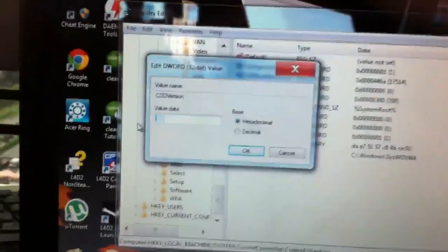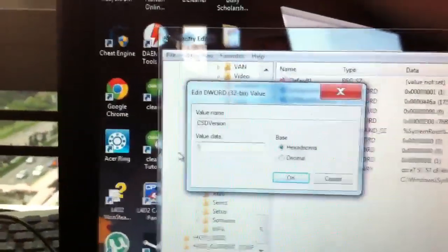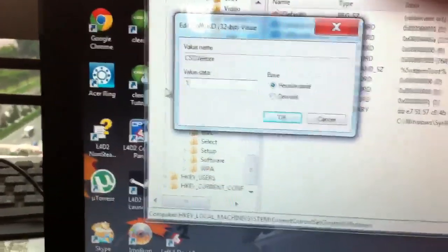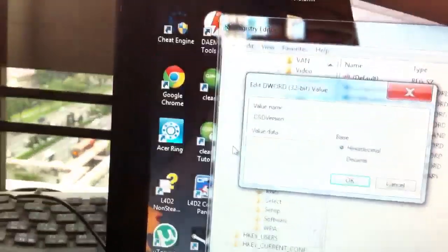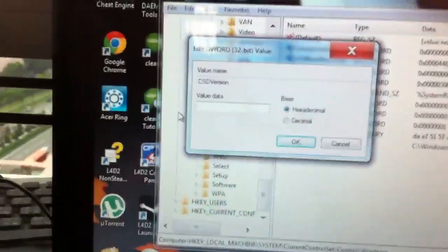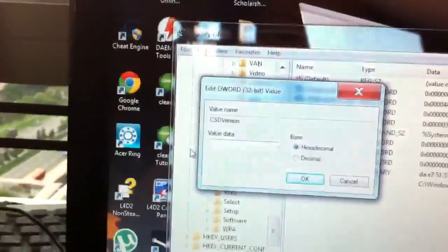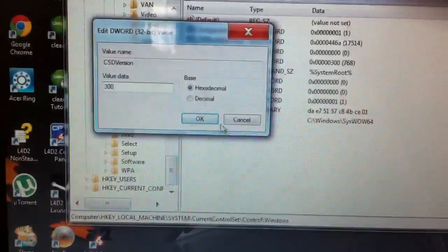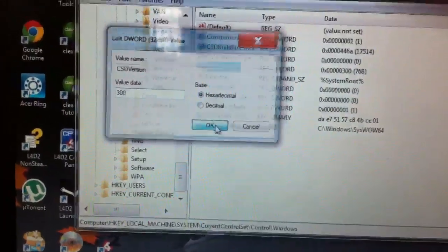And if you're running Service Pack 1, it should show 100. If you're running Service Pack 2, it should show 200. So, if you want to change it to Service Pack 3, just type in the value 300. Click OK.